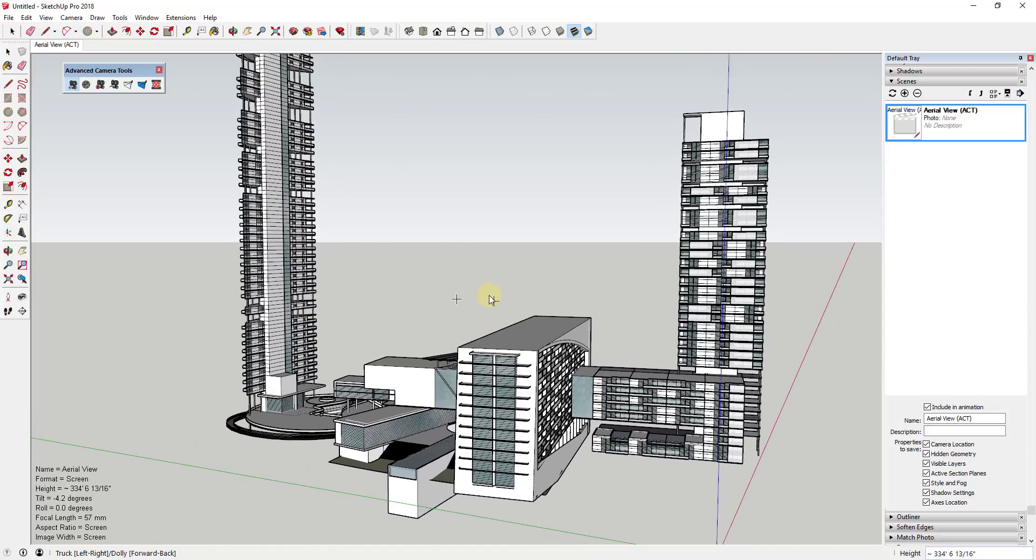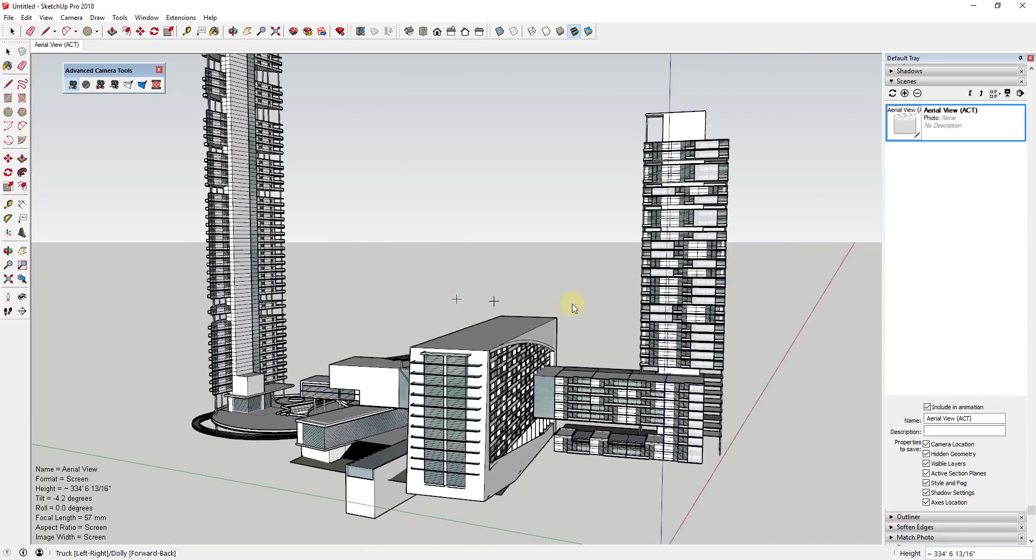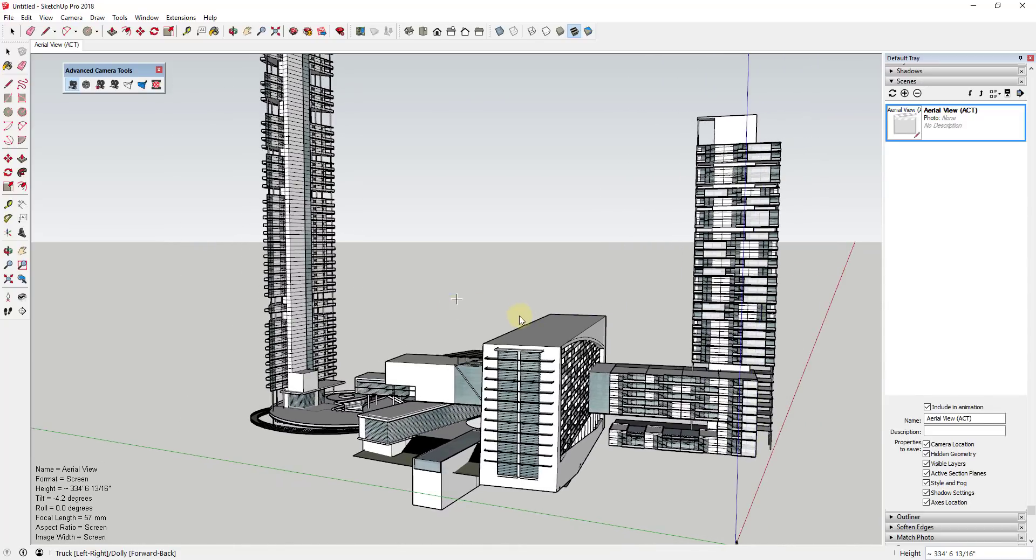So you can see how when I do that, that's allowing me to move my camera around. You can also adjust things like the roll or the focal length by holding the control key.